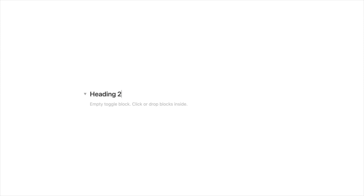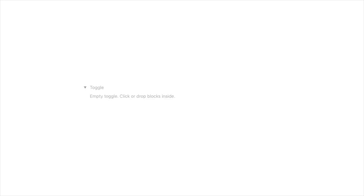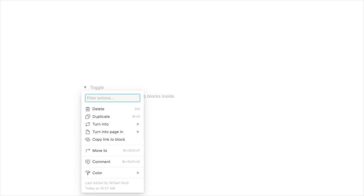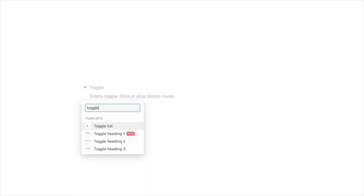And then if you have a conventional toggle, you can convert it into a toggle heading by holding command or control and hitting the forward slash key and then typing toggle heading. And you have the option to choose your toggle heading size.